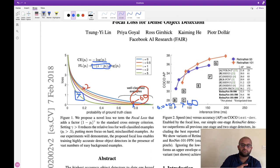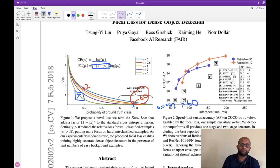That is the key difference between focal loss and cross entropy loss. We looked at it by examining the graphs of the two loss functions. We'll now also understand focal loss by looking at the mathematical equations for cross entropy and focal loss, and then we'll look at the implementation of focal loss in PyTorch.